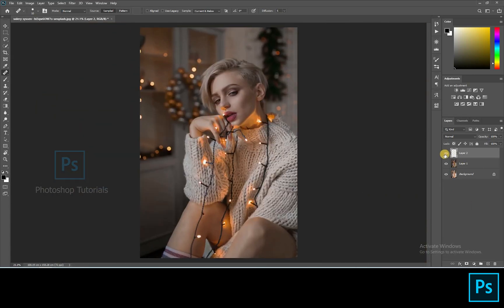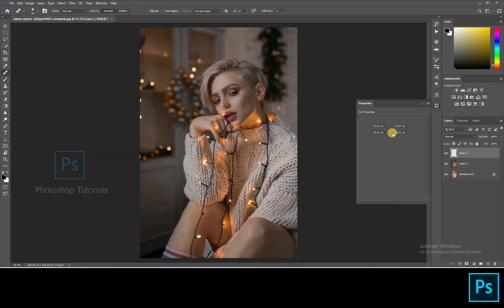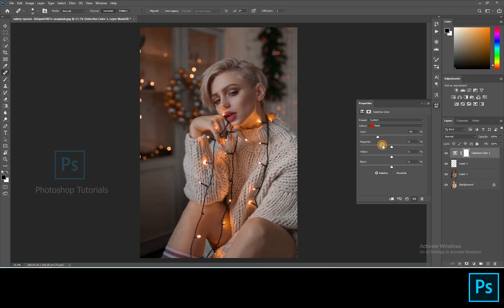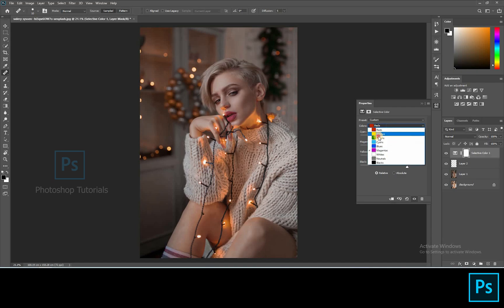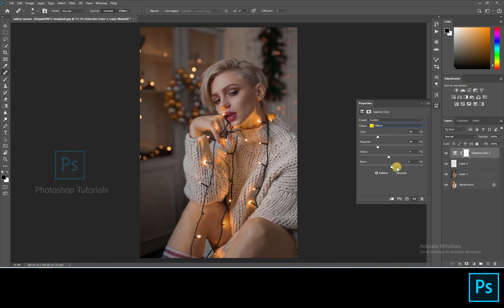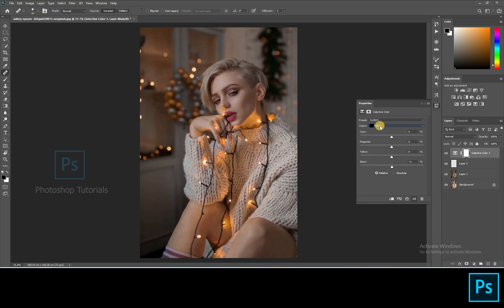Let's tone up the skin. Open a new Selective Colors adjustment layer, adjusting the reds and yellows to tone up the skin and also the tone on her t-shirt.